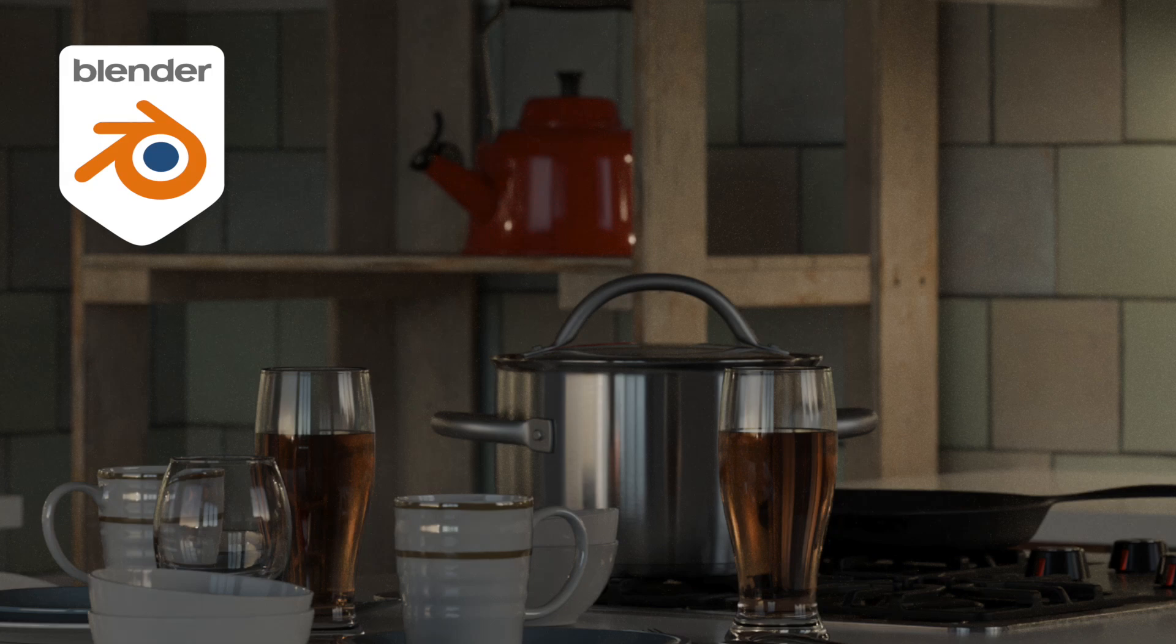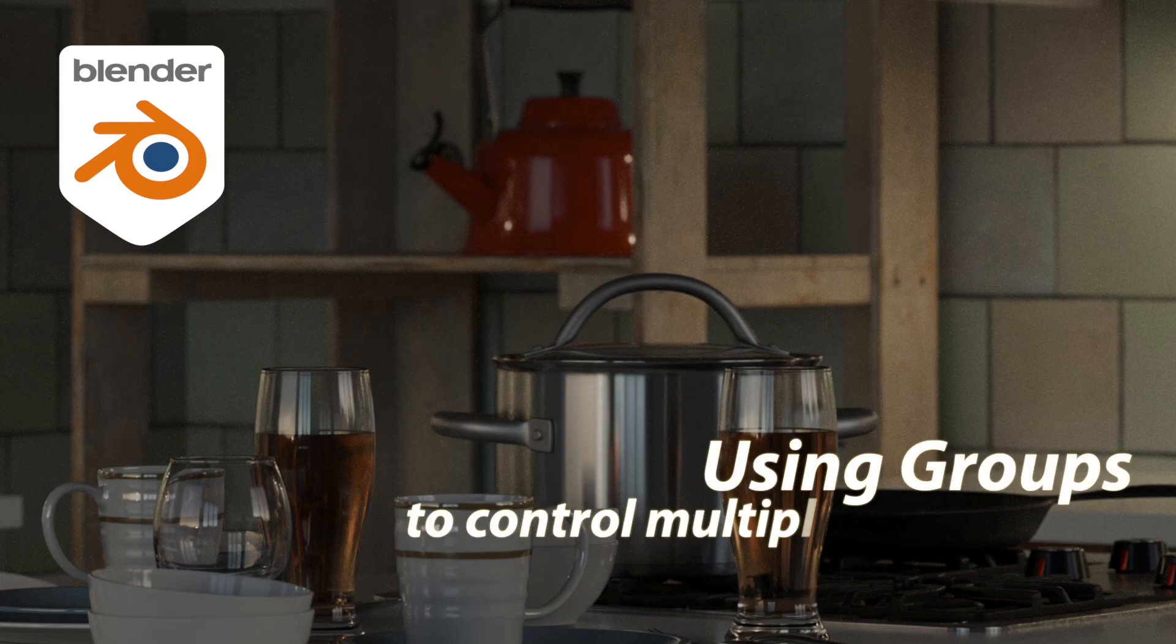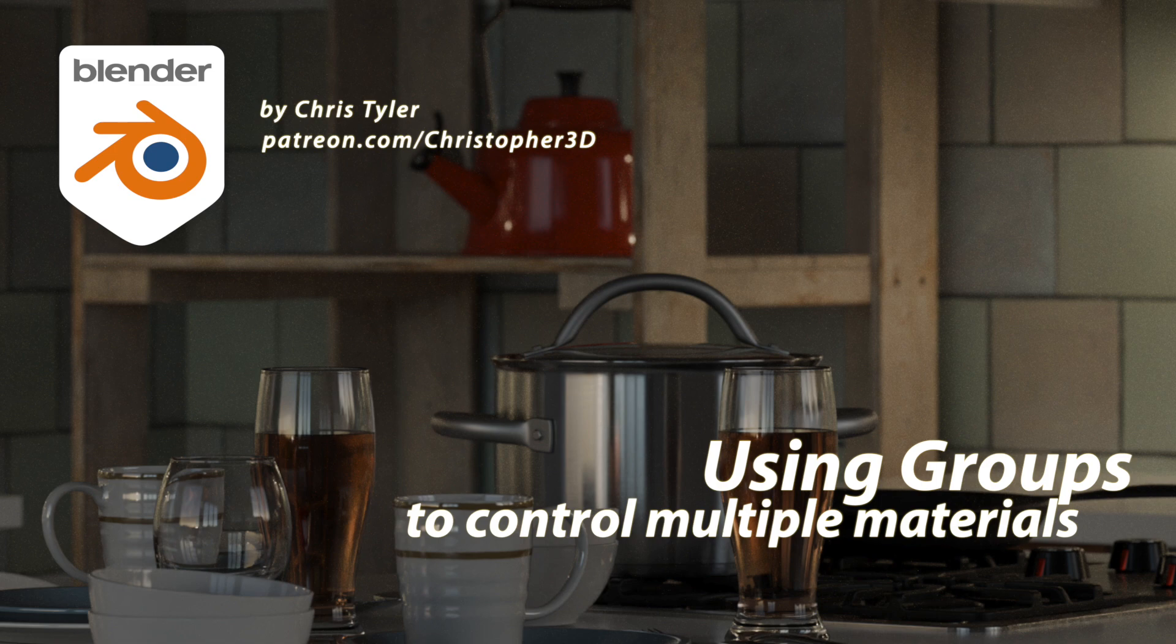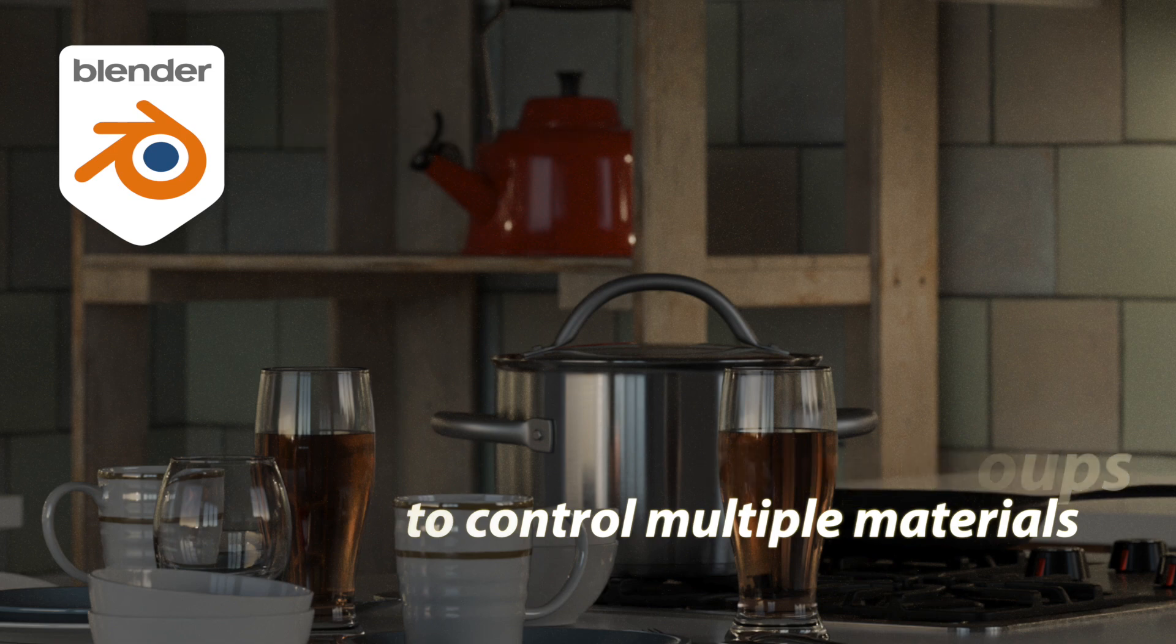I recorded a video talking about how we could control a parameter across multiple materials using a driver. I had a couple of people comment that we could also use a grouping function to achieve a similar effect. I figured I would go ahead and show you that because it's also very useful.